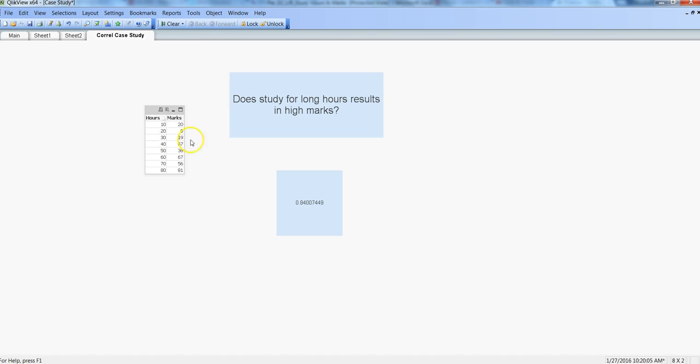So at a general level, one can make a good claim with the help of the correlation value that yes, if you study for long hours, then you will definitely get good marks. Well, this is how you can solve these kinds of tricky scenarios with statistically significant figures to prove your point.